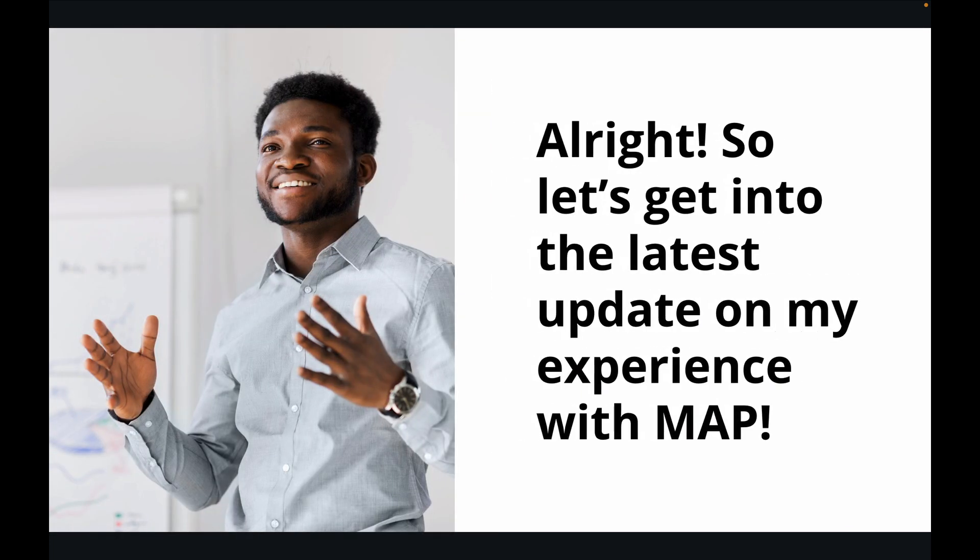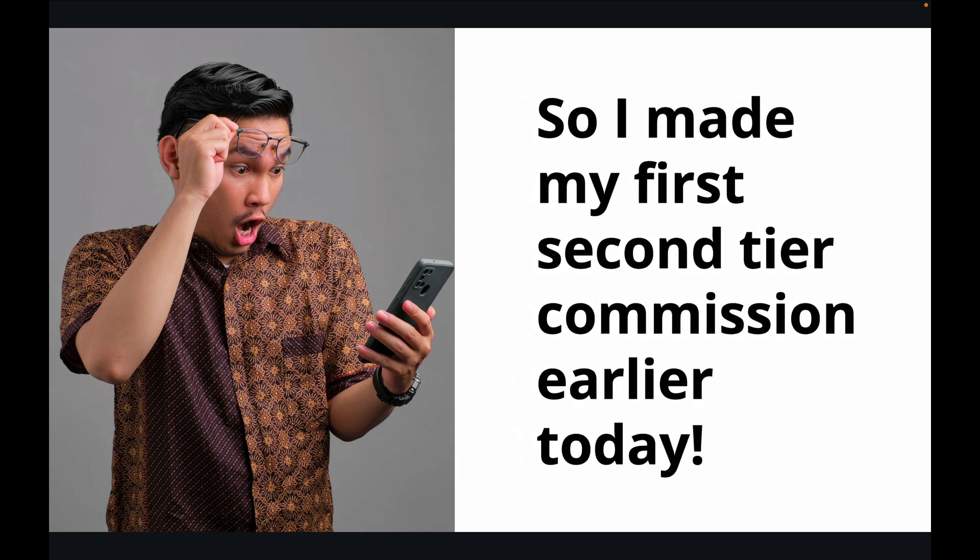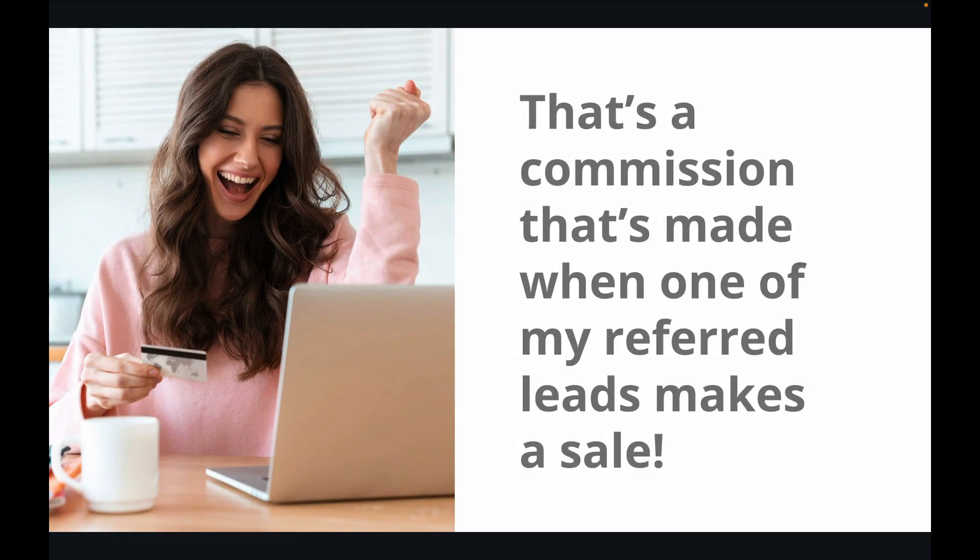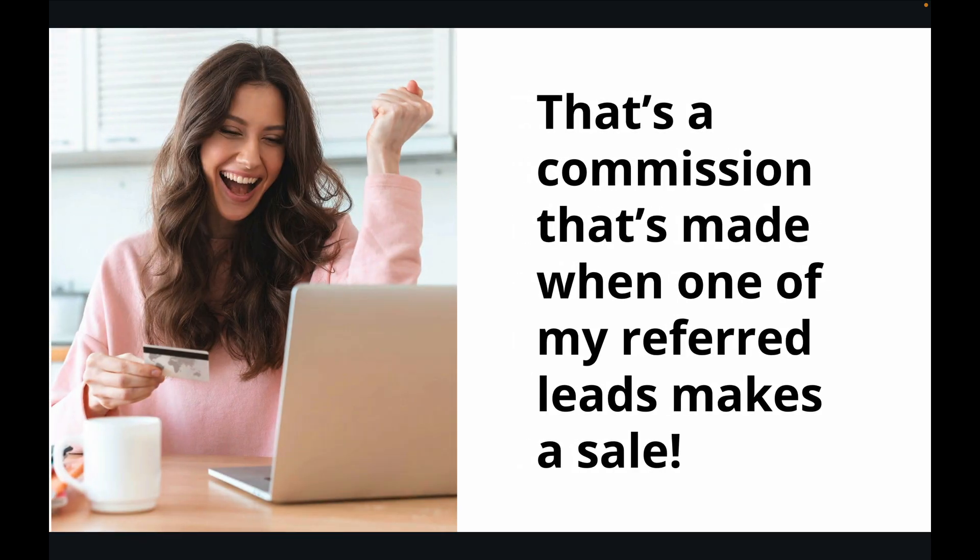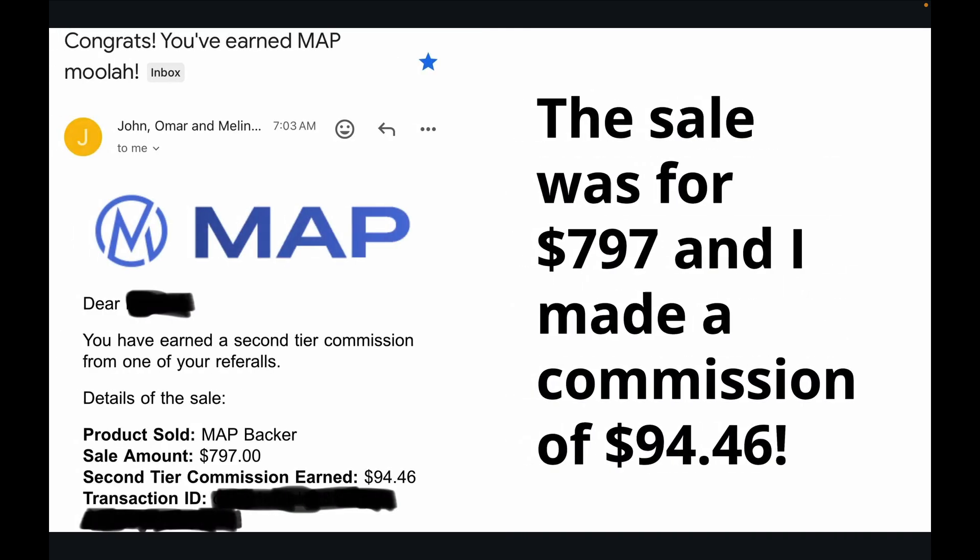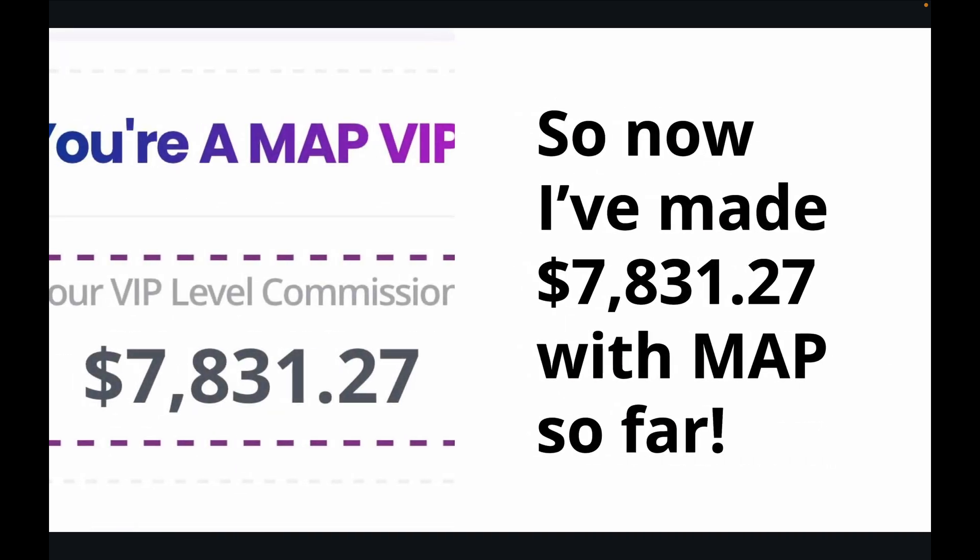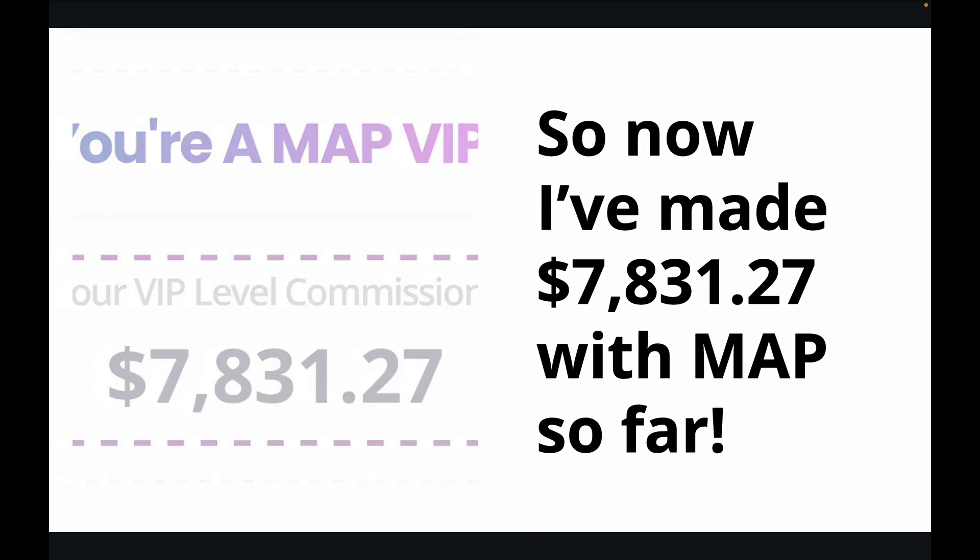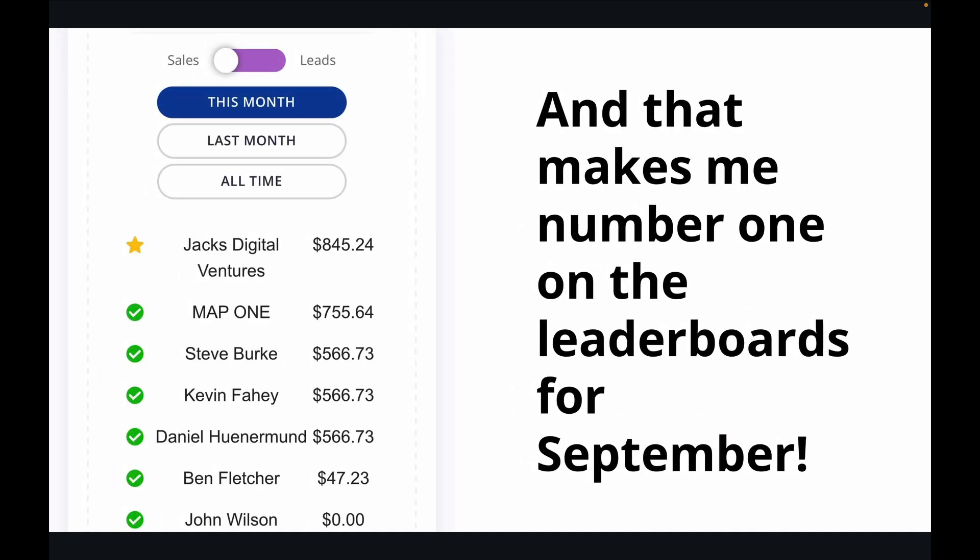Alright, so let's get into the latest update on my experience with MAP. So I made my first second tier commission earlier today. That's a commission that's made when one of my referred leads makes a sale. The sale was for $797 and I made a commission of $94.46. So now I've made $7,831.27 with MAP so far. And that makes me number one on the leaderboards for September.